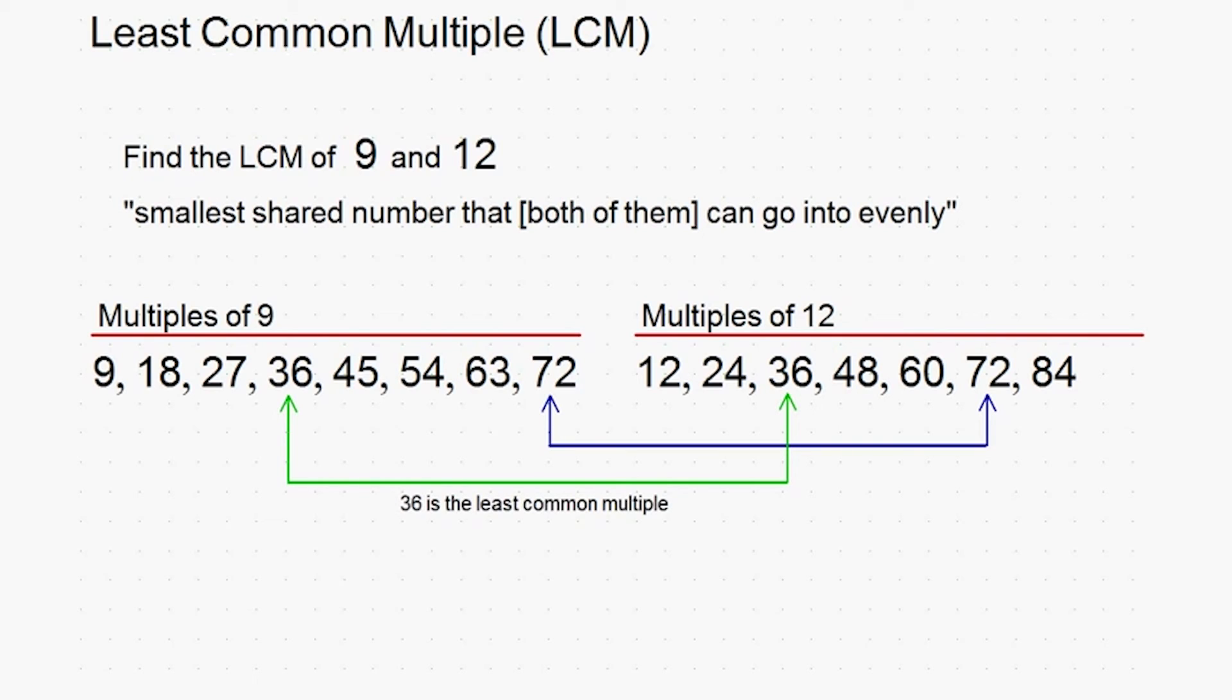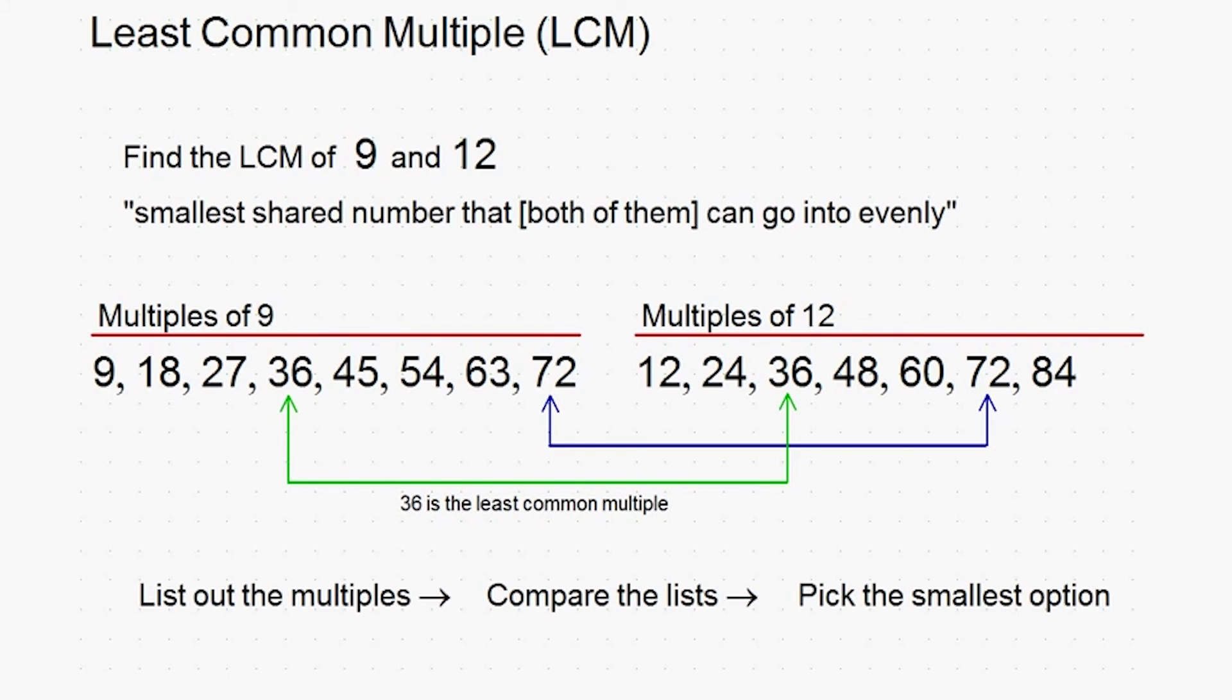Alright, just to recap, let me go over it real quick one more time. To find the LCM, all you have to do is list out the first few multiples of each number, compare the lists and identify which ones they have in common, and then pick the smallest one.